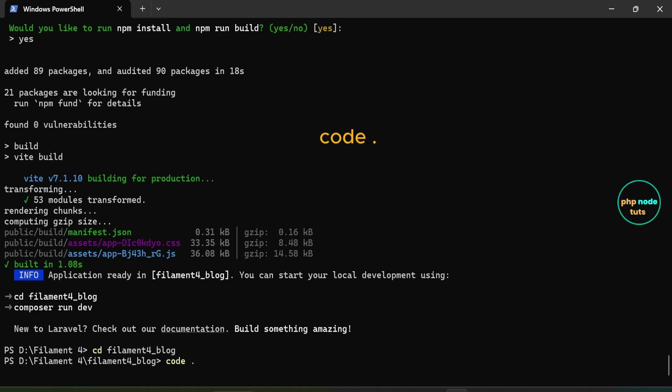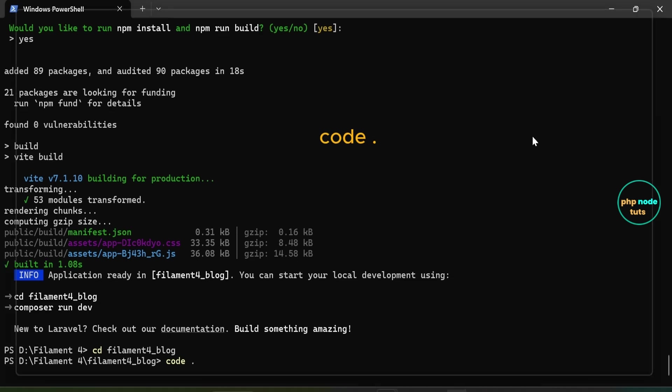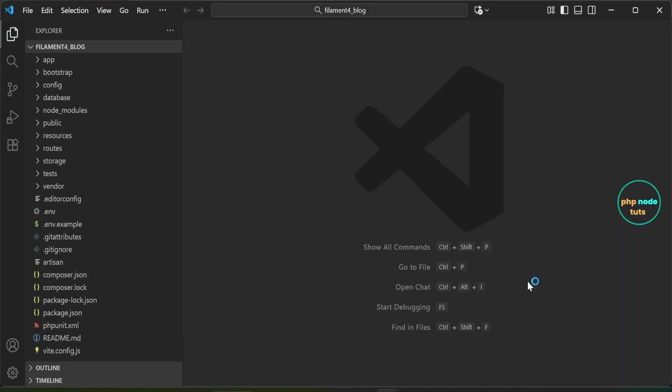Now type 'cd your-project-name' to navigate into your project directory. Next, open your project in Visual Studio Code. We need to create a database for our app — open the .env file.